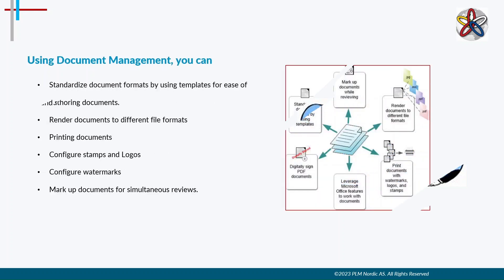By using document management we can standardize document formats using templates, translate documents to other formats like MS Word to PDF, CATIA part to JT, etc. We can also configure stamps, logos, and watermarks to our documents. It can also be used to print documents and markup documents for reviews.